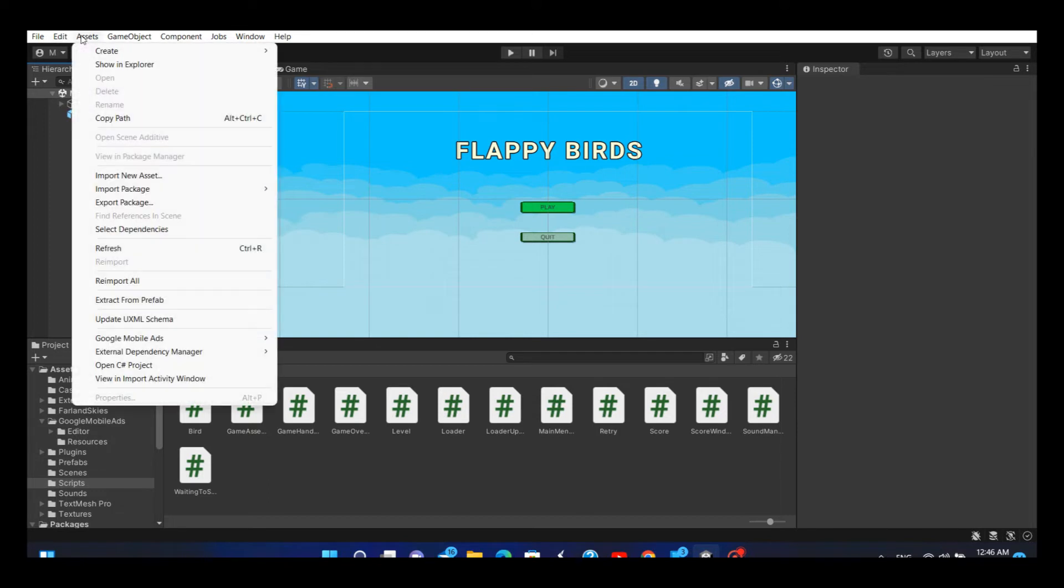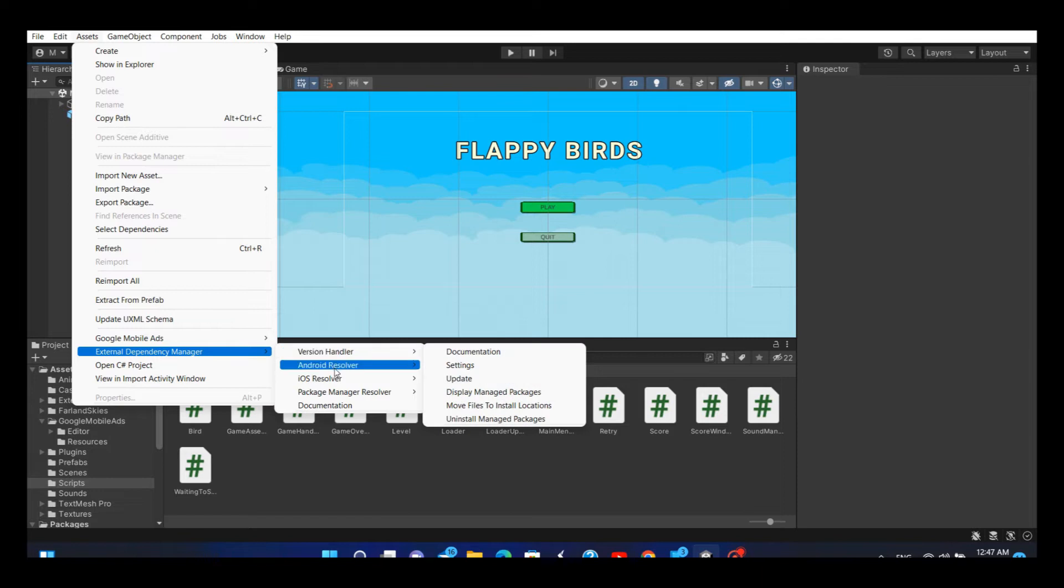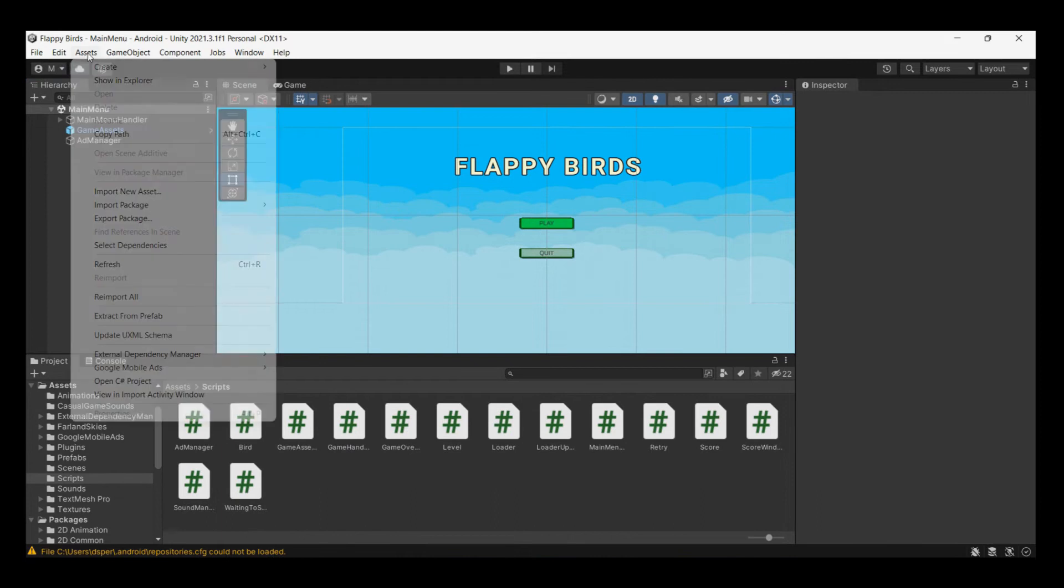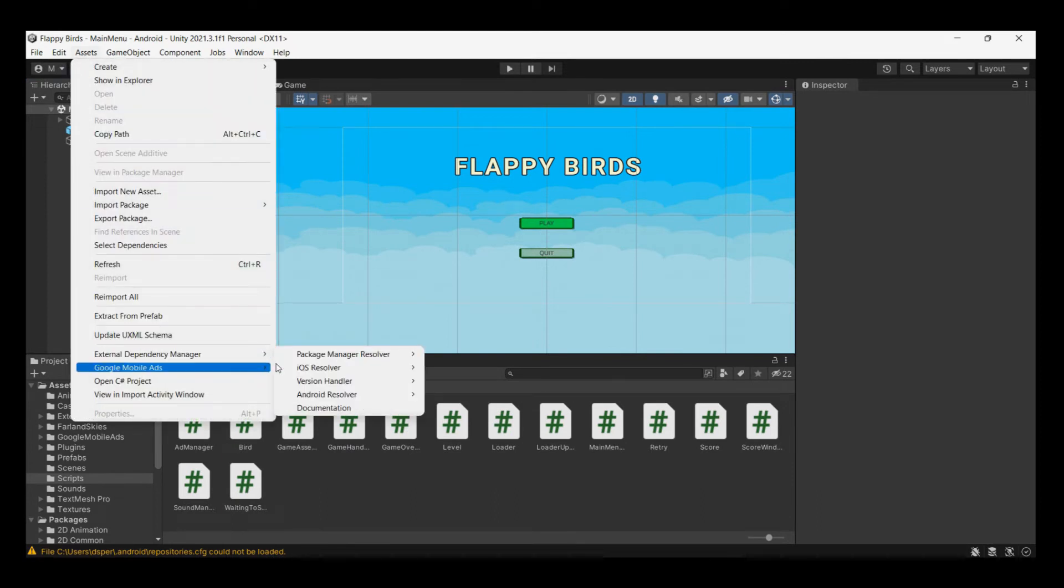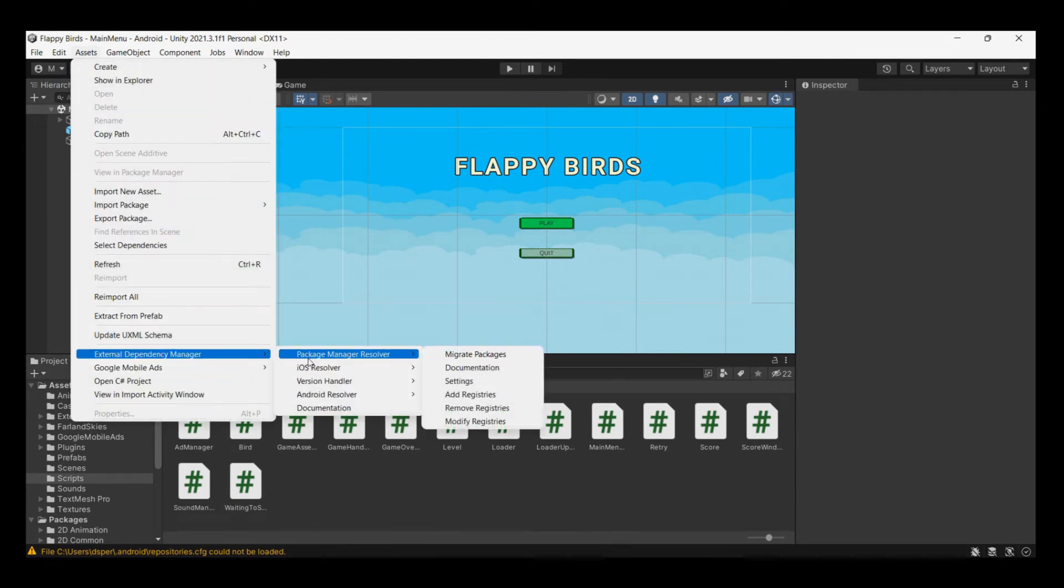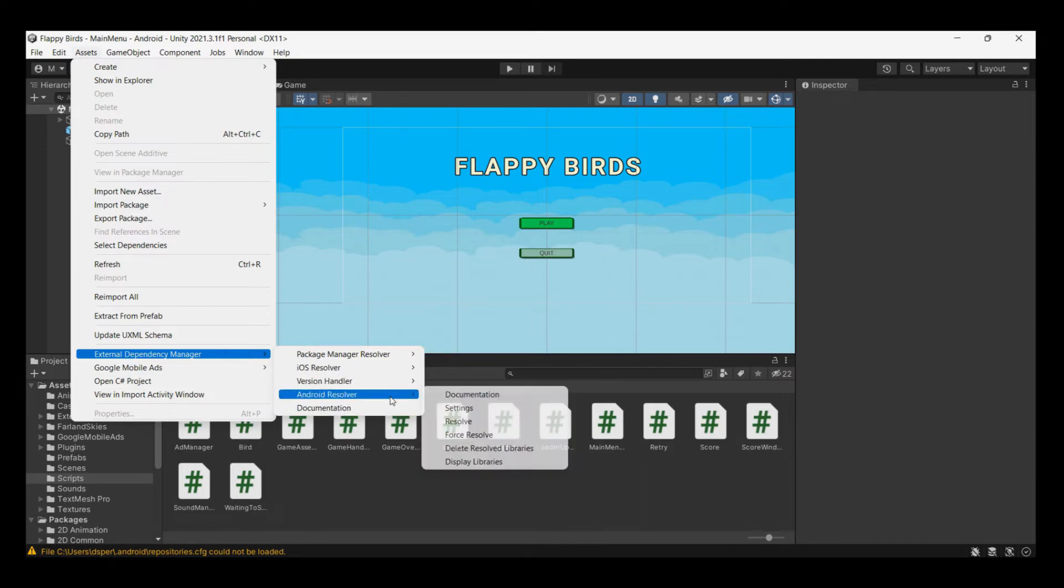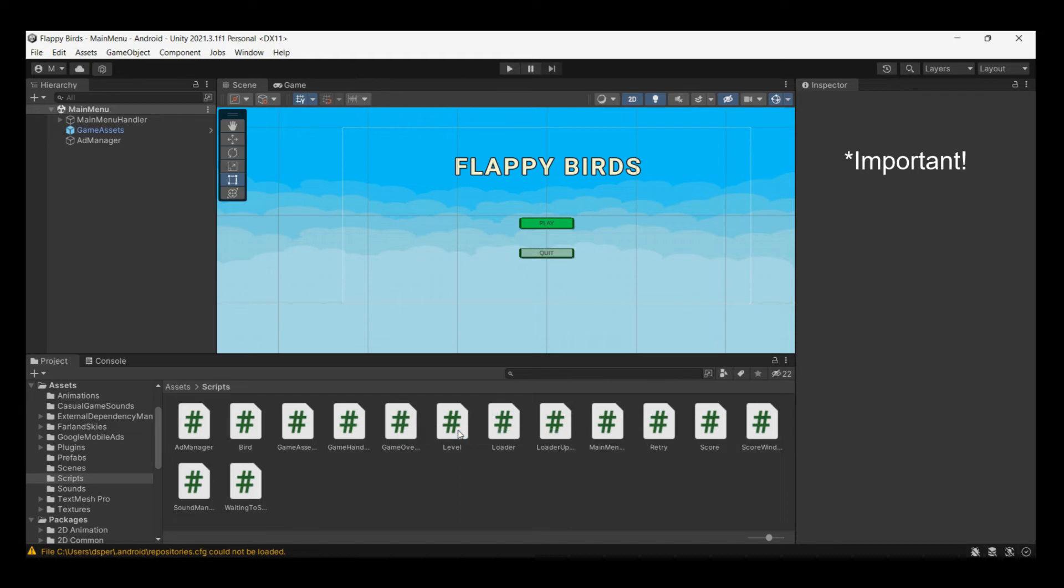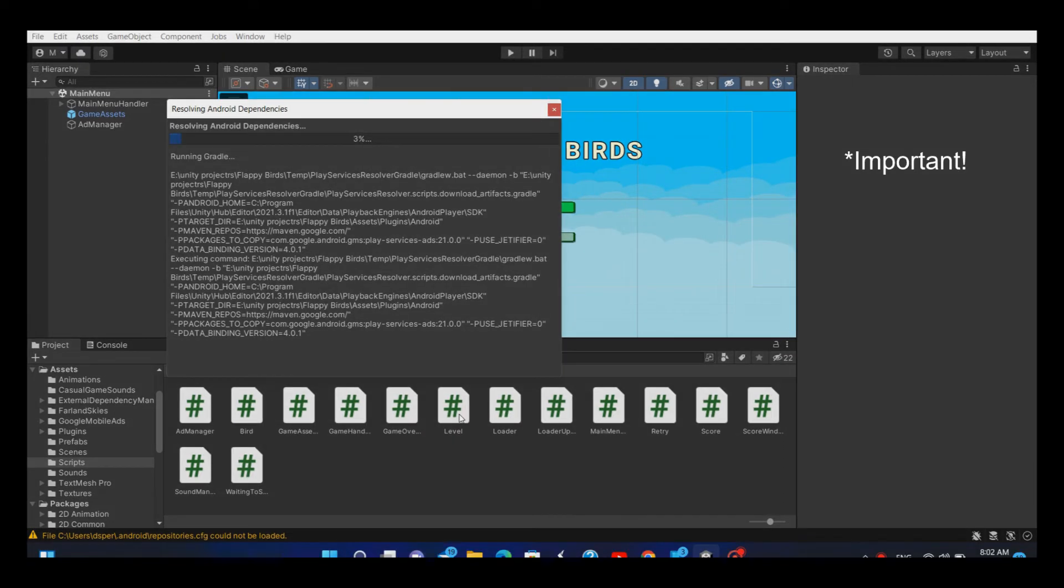When the package is successfully imported, go back to Assets, External Dependency Manager, Android Resolver, and click Resolve. There was an error and the editor did not start the resolver window, so I will go back to Assets, External Dependency Manager, Android Resolver, and this time I will force resolve the package. This is the most important step in integrating AdMob to your Unity game because if the resolution is not complete, AdMob ads will not show in the final version of your game.